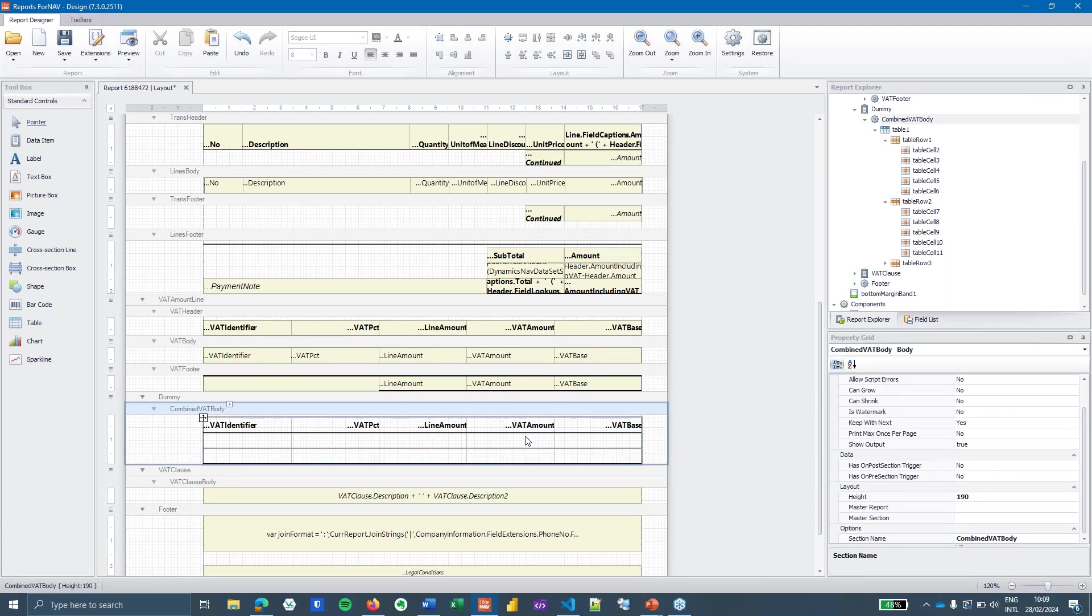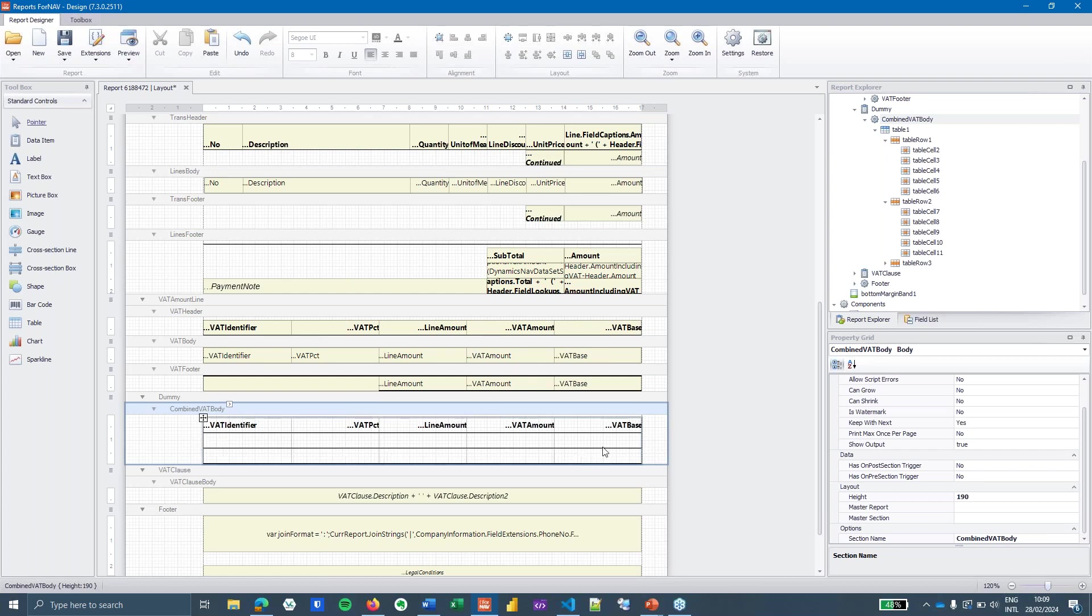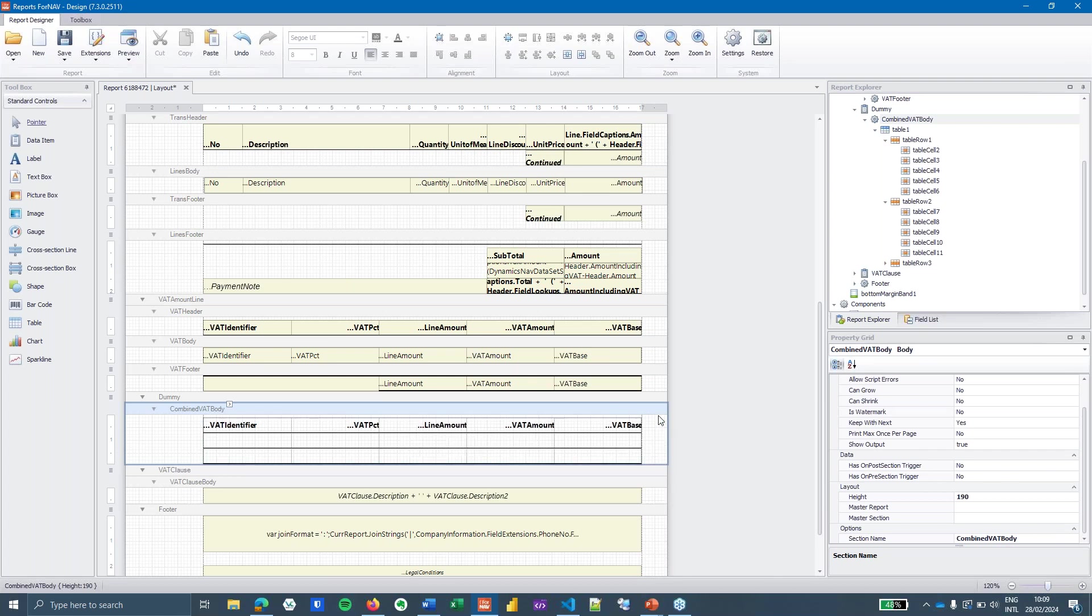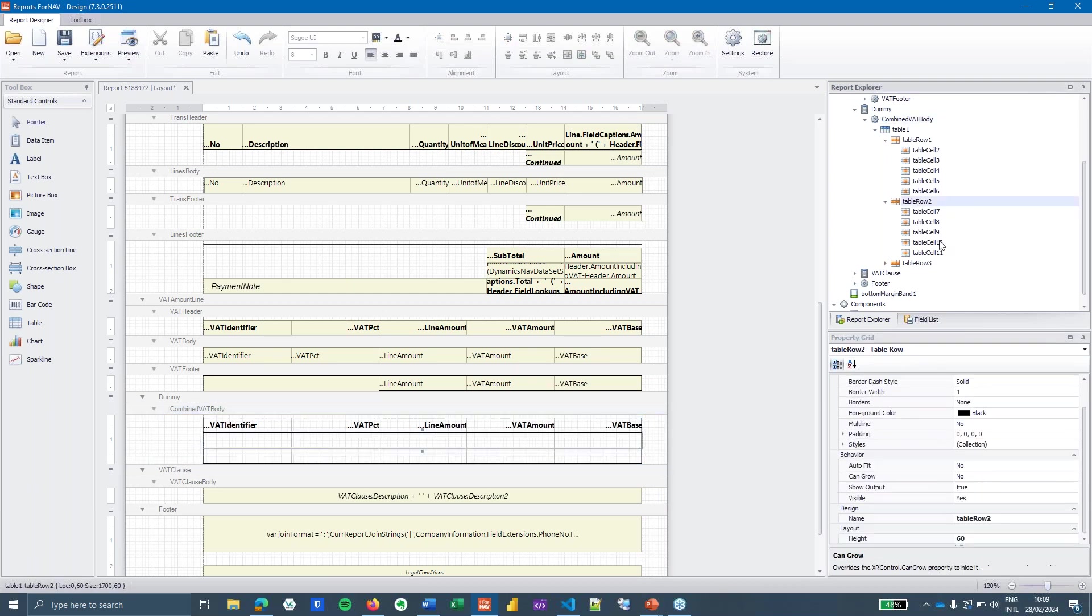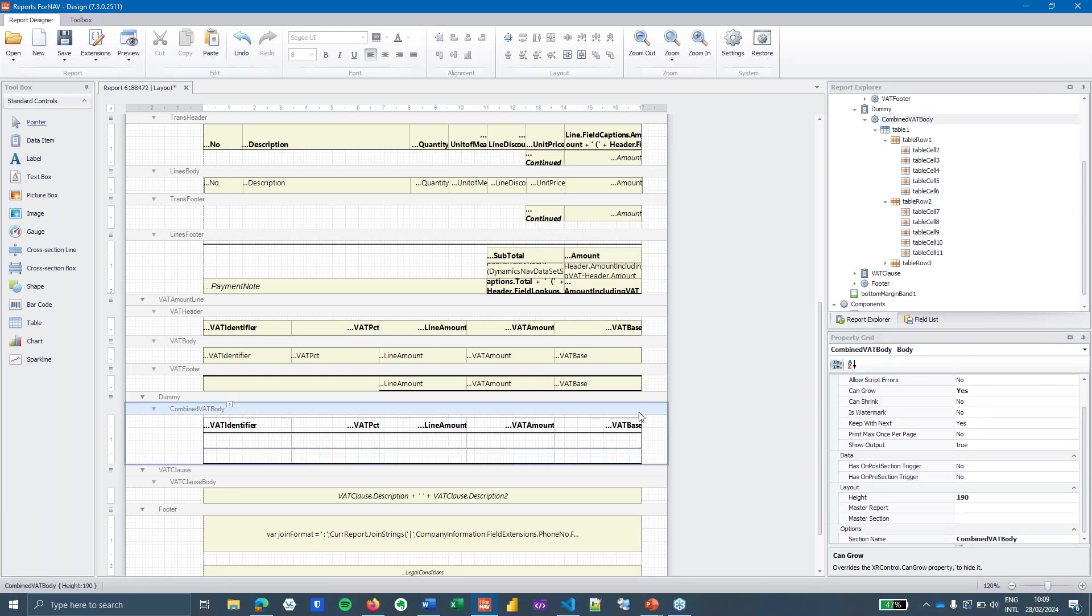Then what we need to do is the dataset that we have might be one line, might be two lines, and might be ten VAT lines. So the middle table is going to need to grow automatically and the section itself needs to be able to grow automatically as well to match my data size. So on the section I'm going to set can grow to yes and on the middle table row which is table row two I'm going to set can grow to yes as well.